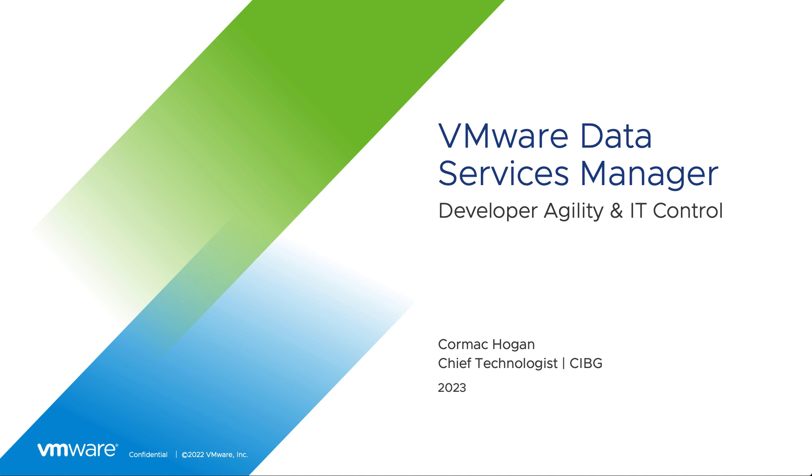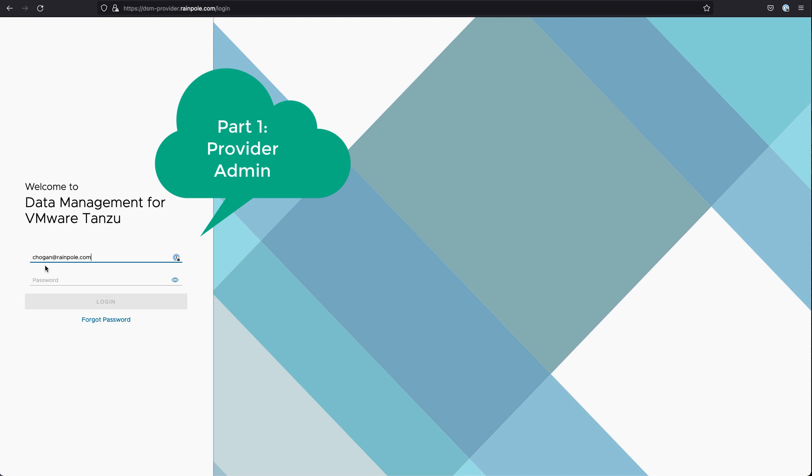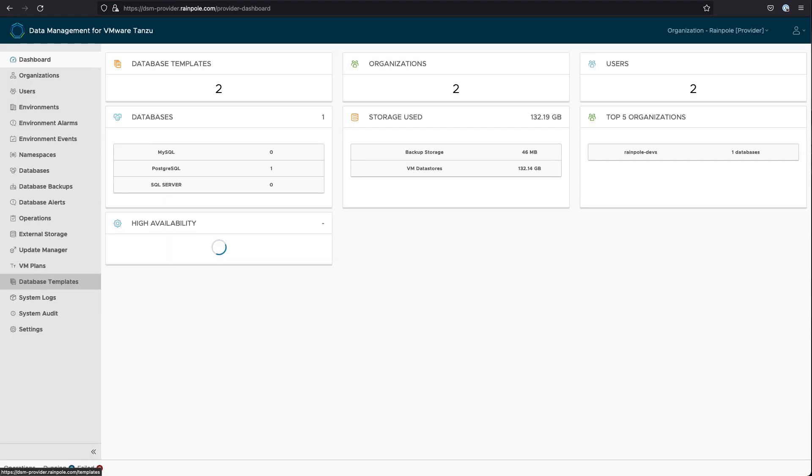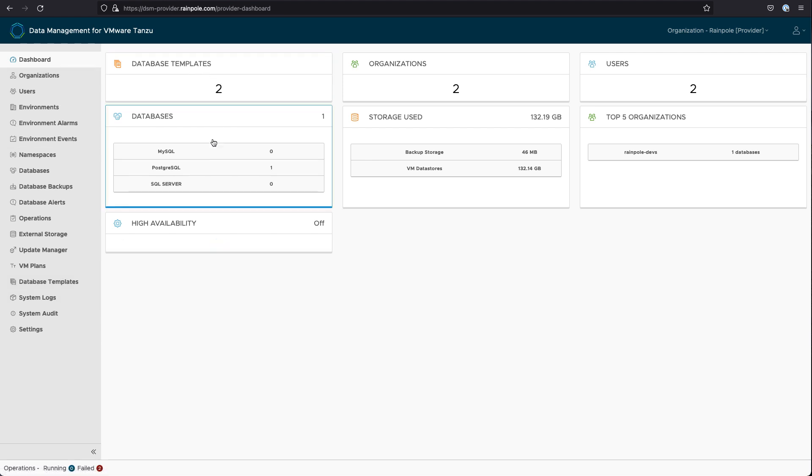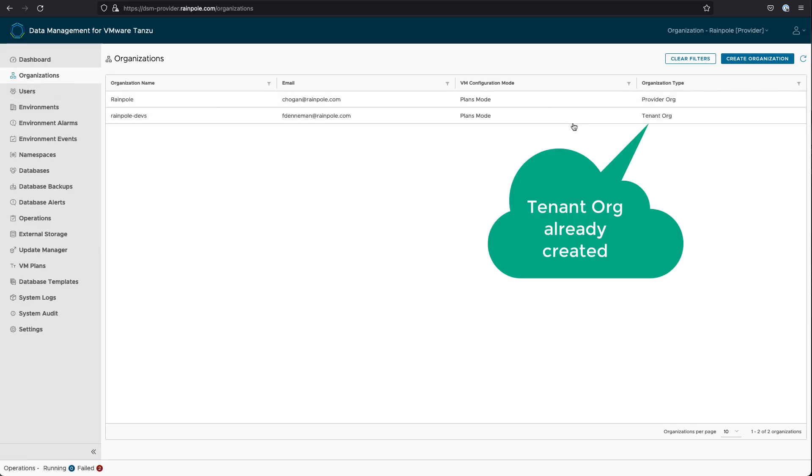So without further ado, let's flip over to the demonstration and let's log in as our provider administrator, who is basically the overall administrator for data management services. The landing page shows us a number of things. There's already a PostgreSQL deployed, and we have also created a tenant organization you can see here.